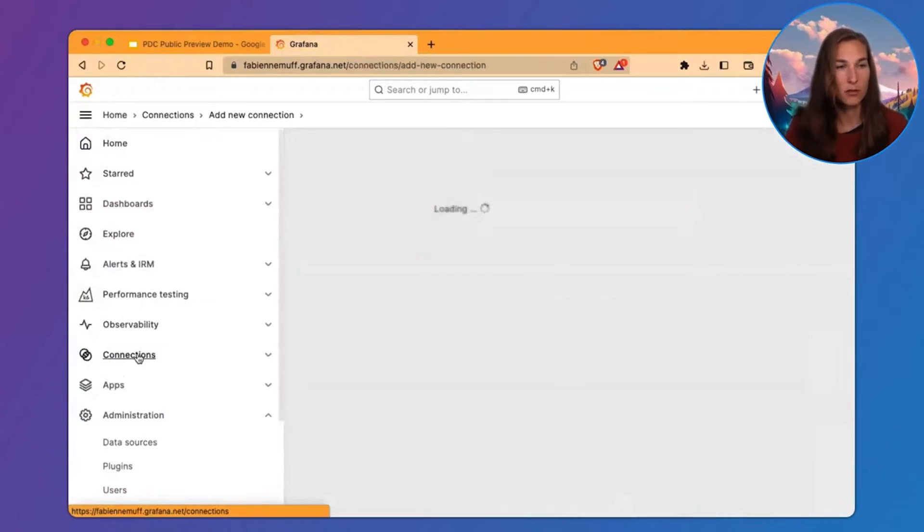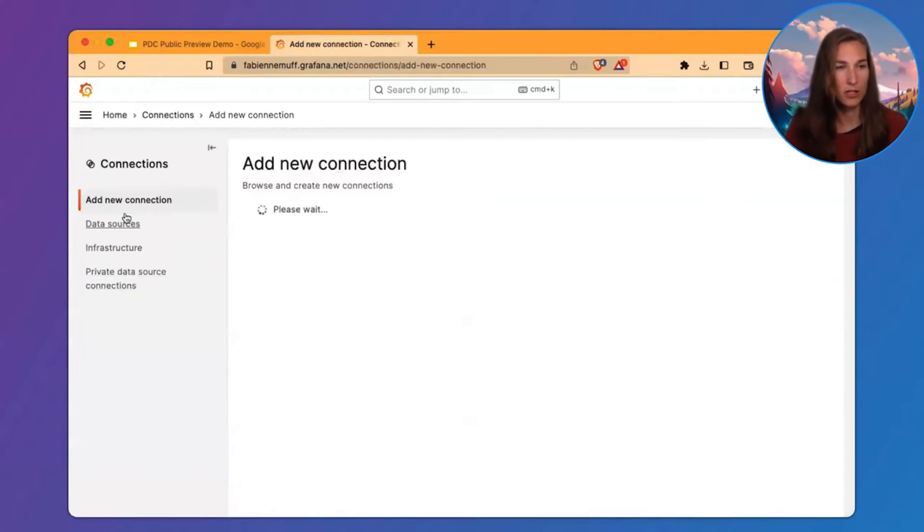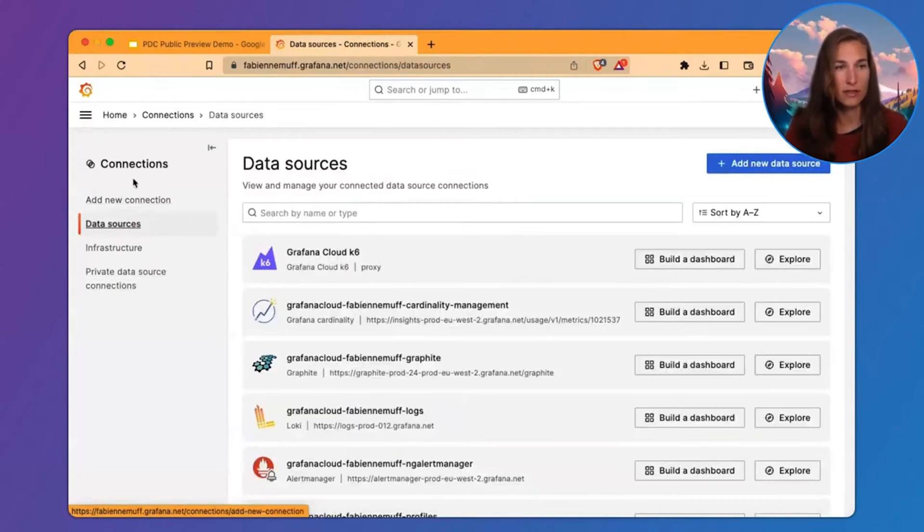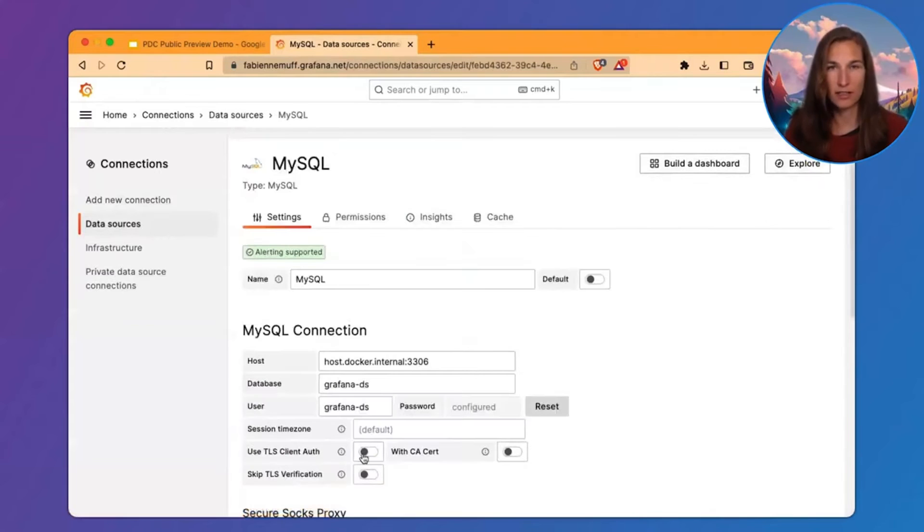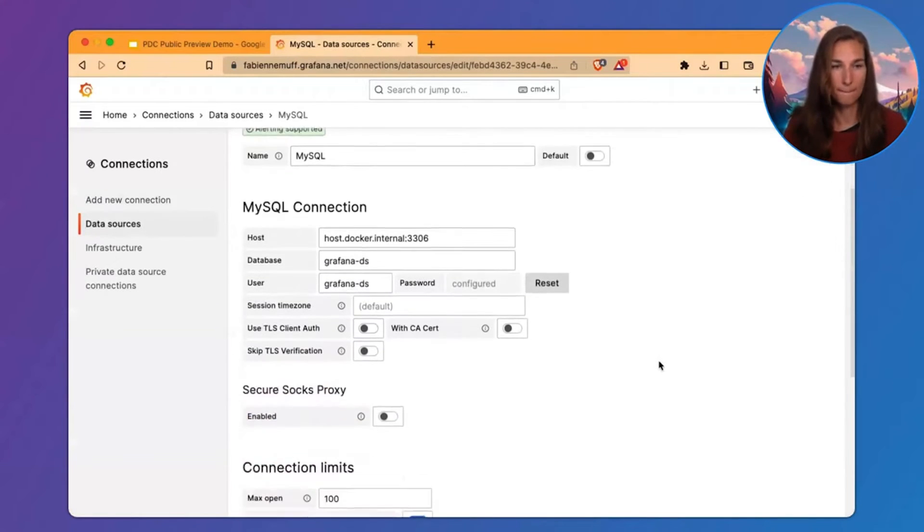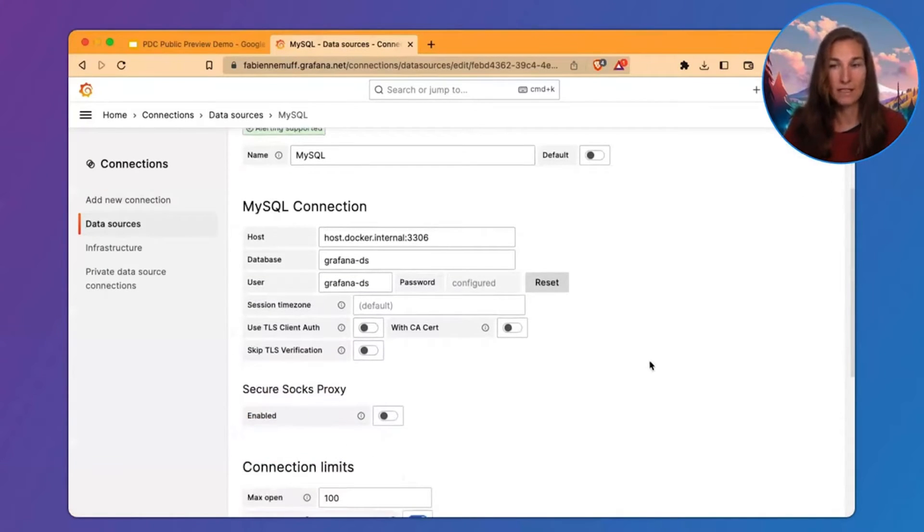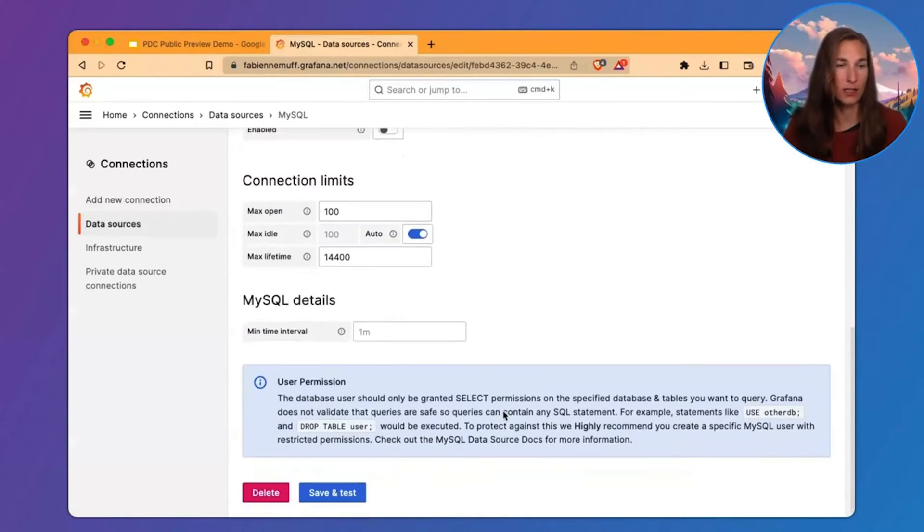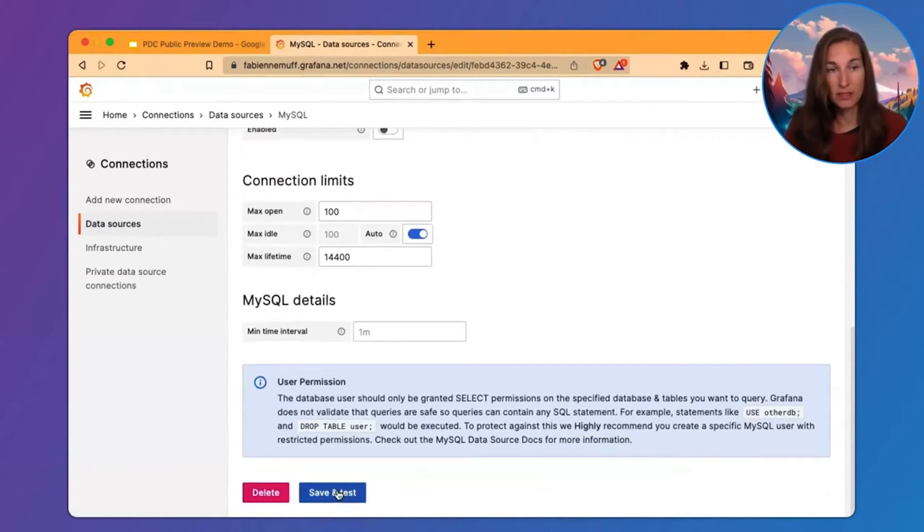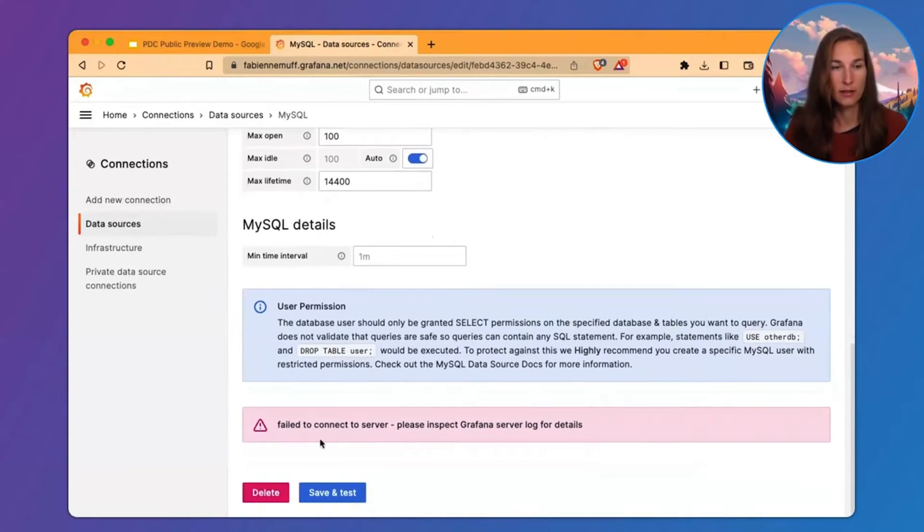So, under Connections and Data Sources, we find this MySQL database here and it is not exposed to the internet. So, when I try to save and test, I expect this connection to fail and it does.